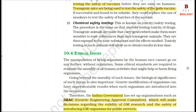5. Chemical Safety Testing: This is known as toxicity or safety testing, and the procedure is the same as that used for testing toxicity of drugs. Transgenic animals are made that carry genes which make them more sensitive to toxic substances than non-transgenic animals. They are then exposed to the toxic substances and the effects studied, allowing us to obtain results in less time.